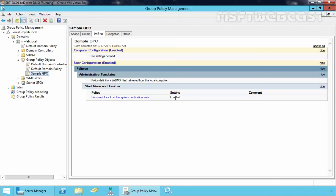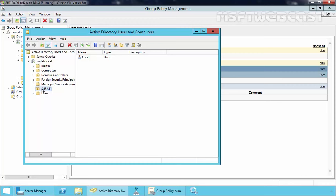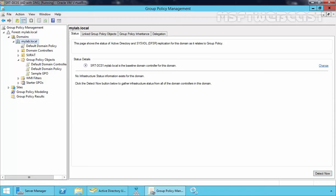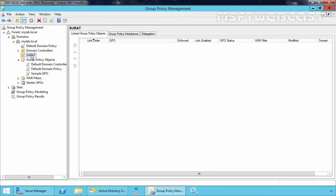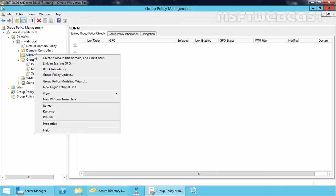Now that we have created and edited the GPO, the next step is to link this GPO to a particular OU. In this demonstration, I have already created one OU named Surat under Active Directory, and under that we have one user named User1. So let's attach the GPO to our Surat OU. Under your domain, you can see all your OUs listed. To attach a group policy object to a particular OU, just right-click on it and select Link an Existing GPO. You can also create a new GPO in this domain and link it to a particular OU from the menu, but since we want to link an existing GPO, I'm going to select Link an Existing GPO.